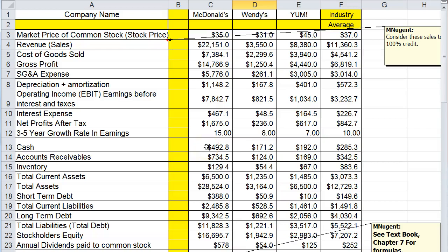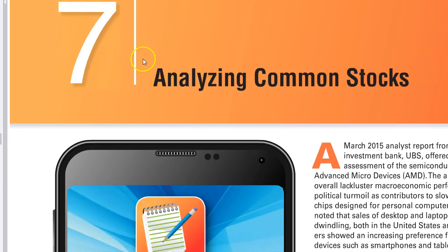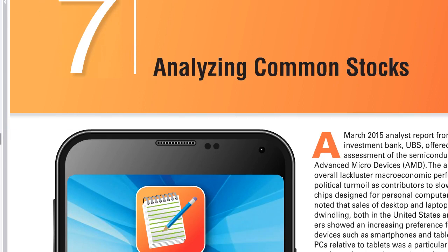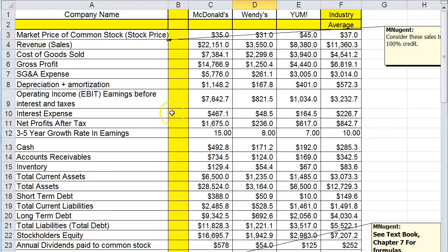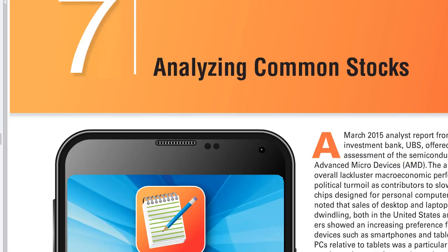Hi and welcome to an overview of the spreadsheet for chapter 7. Chapter 7 is analyzing common stocks. If you go to chapter 7, there's a number of formulas that we need to look at. From the spreadsheet, I have this note: see textbook chapter 7 formulas, page 274 to 282.